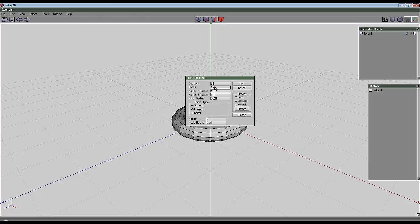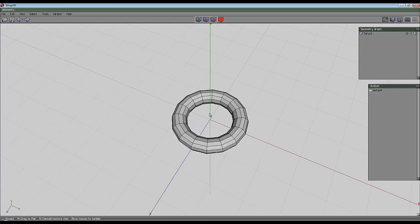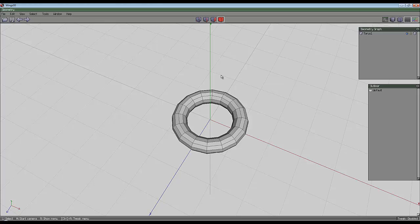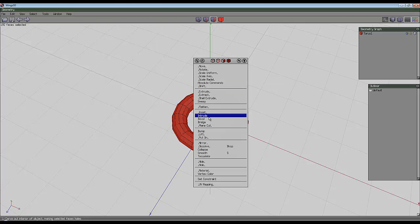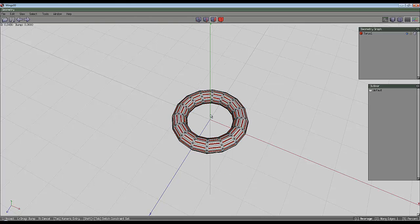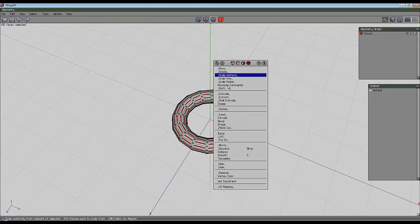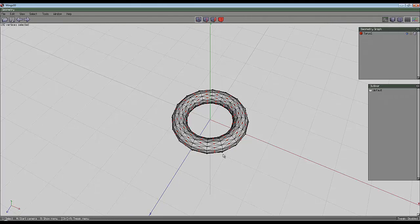So, sections 16, slices 12. As before, select the entire object, go to face mode, right click and inset an arbitrary amount. Right click again and collapse those.